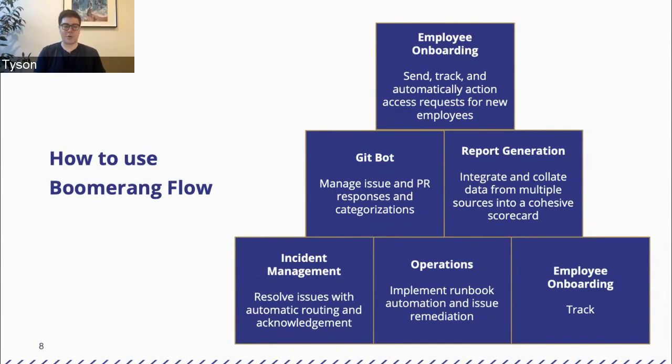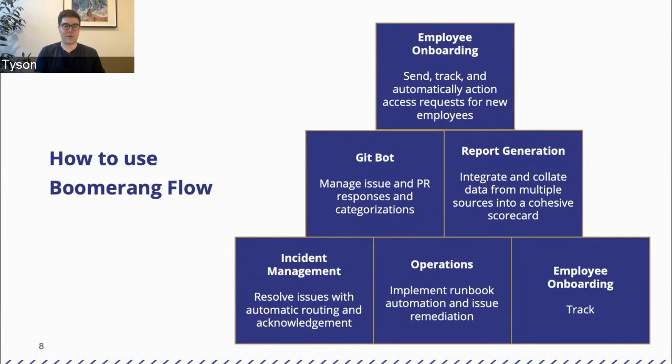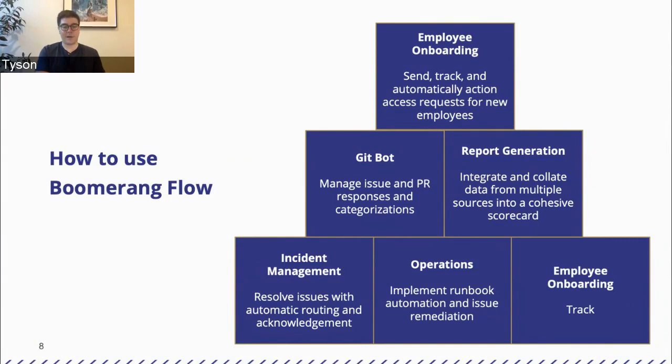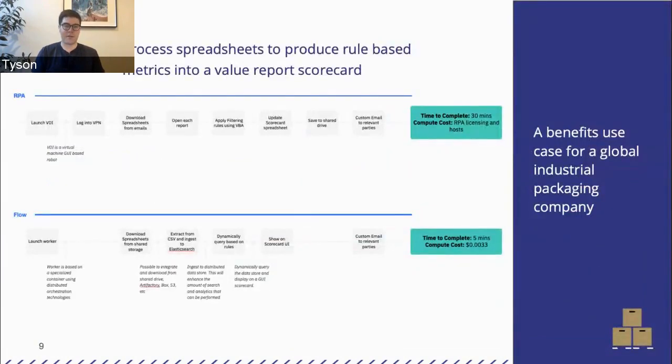You've got an example of employee onboarding. You could send, track, and automatically action requests that go through an onboarding. For example, a new employee or a new member of your team joins. There's usually a set of checklists that occur that you need to go through. Some of those are signing documentation. Some of those are onboarding to particular systems, other tools, especially in the world of SaaS. There's so many tools out there now that we all use. How do you get access to them all? So that's the level of workflow automation that you can start at. And then you can go above and beyond that.